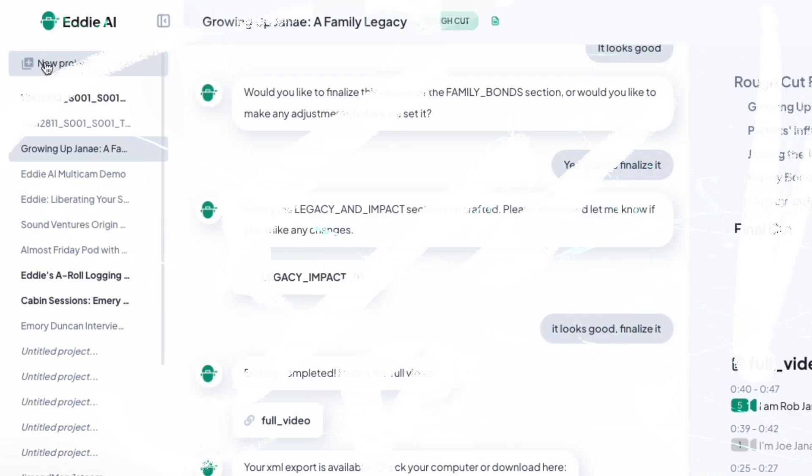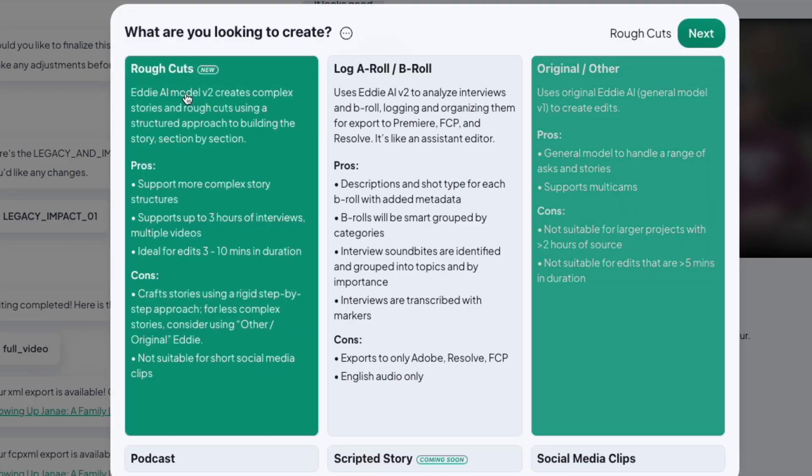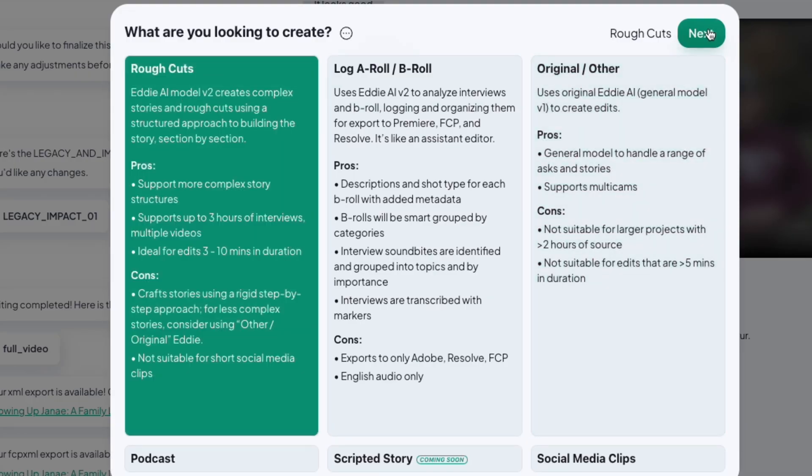I've got some interview footage from a recent project. I'll start by creating a new editing project and selecting Rough Cut Mode from our editing options. You can upload a single interview, a batch of single-cam interviews, or even batches of multi-cam interviews. With our multi-cam Rough Cut Mode, Eddy will maintain sync between all of your cameras in your cut for extremely easy camera switching once you bring your cut into your NLE.